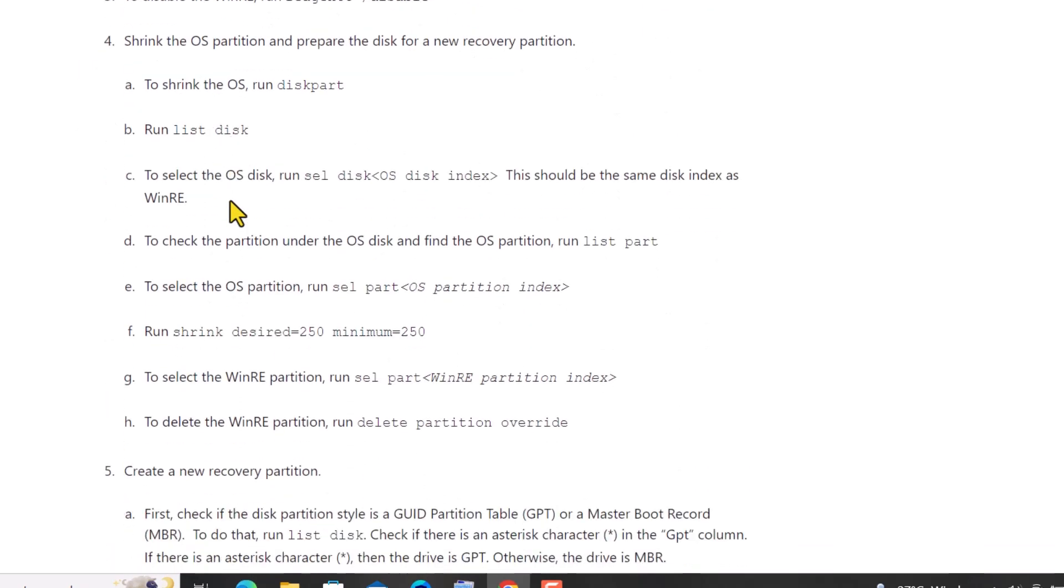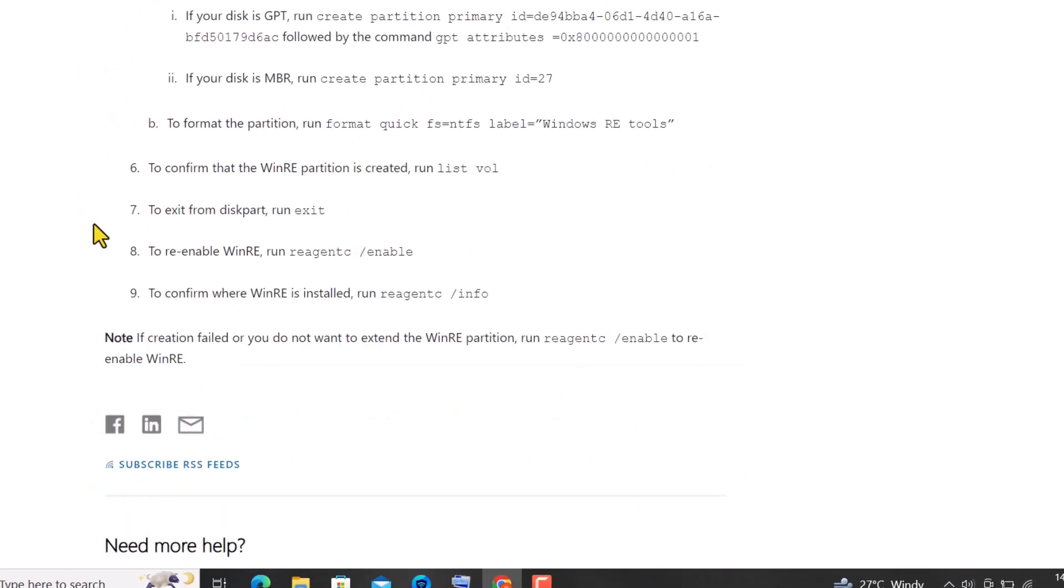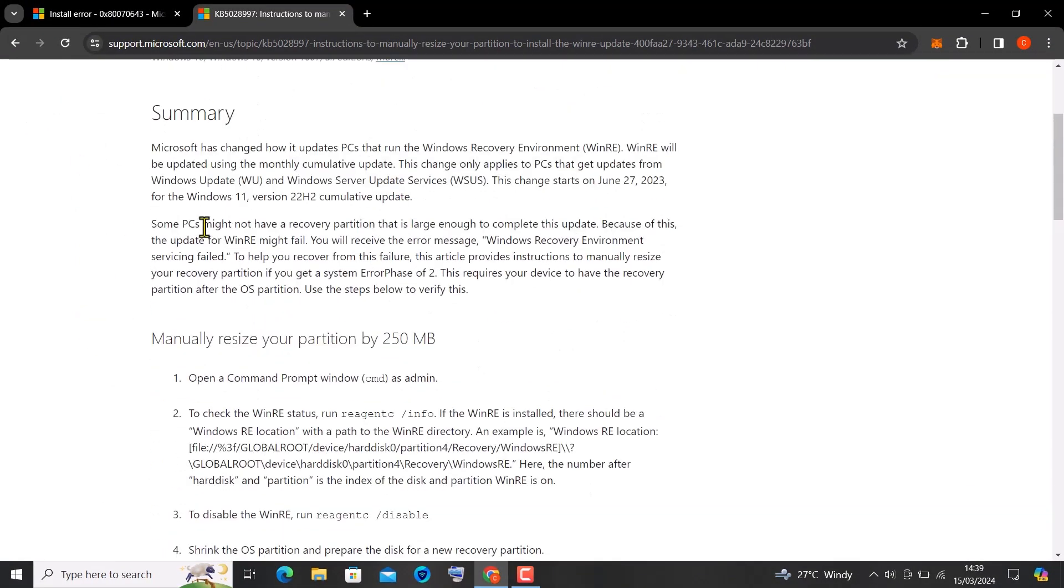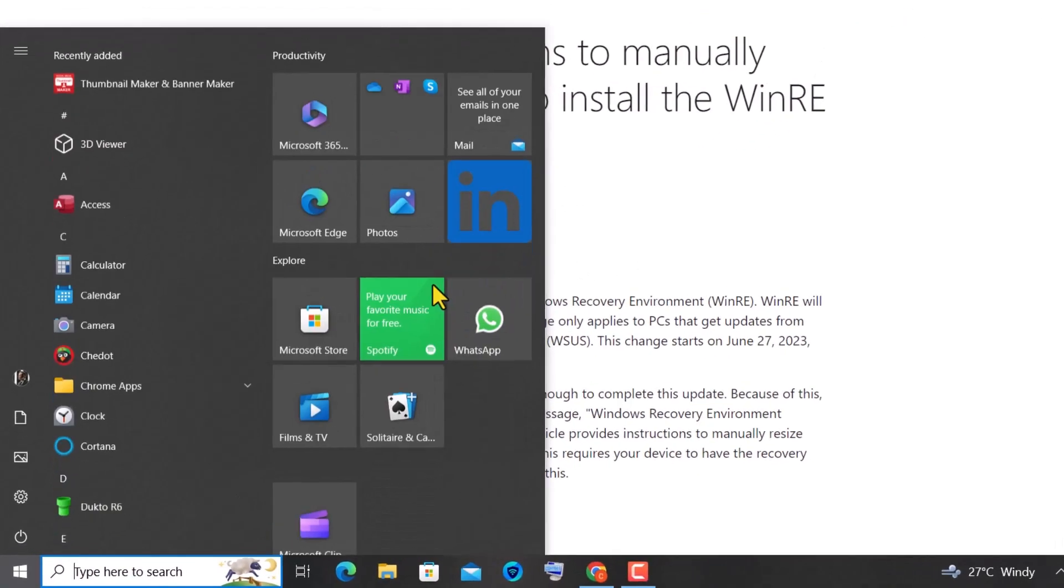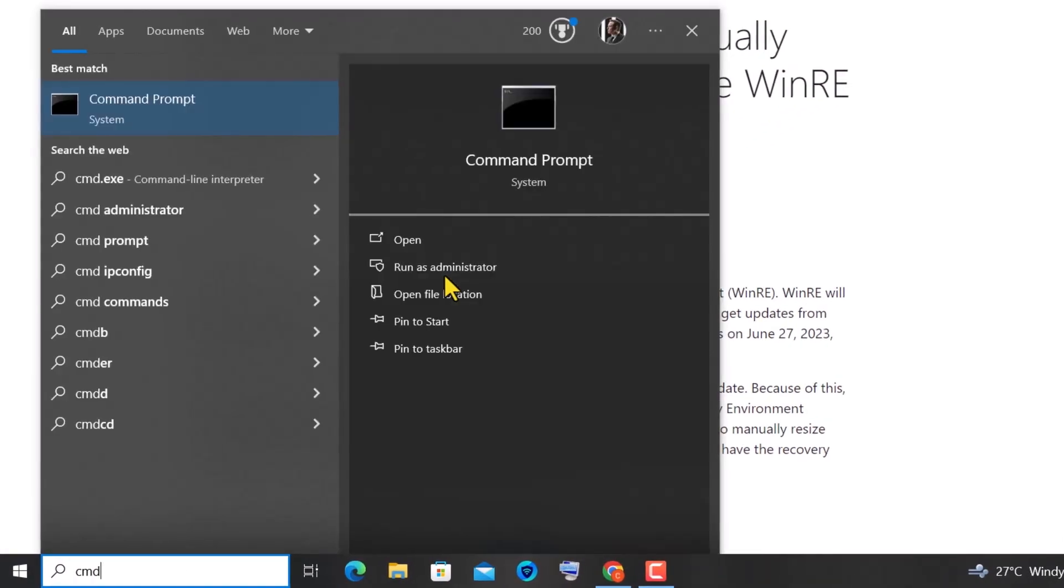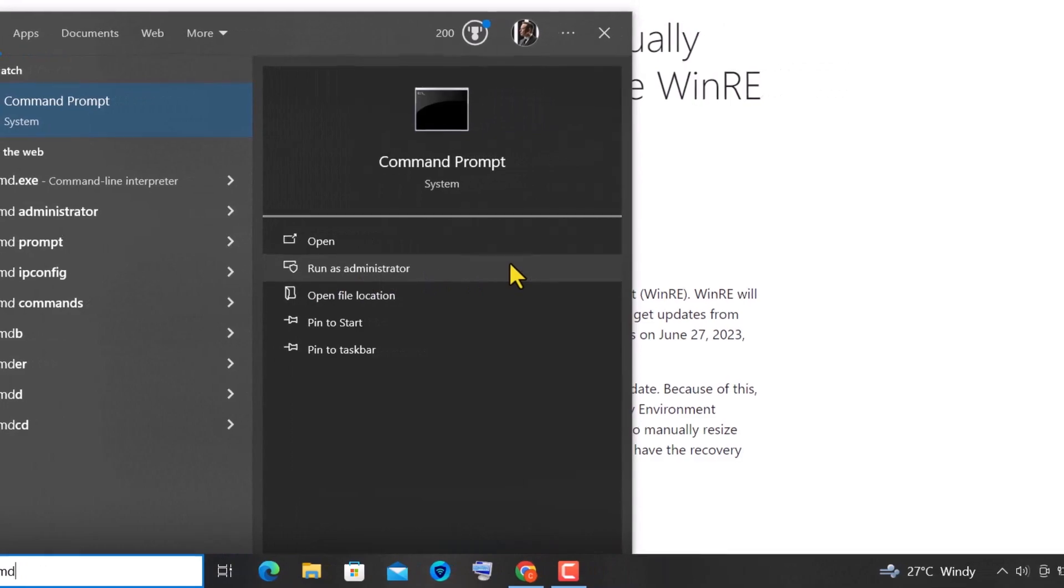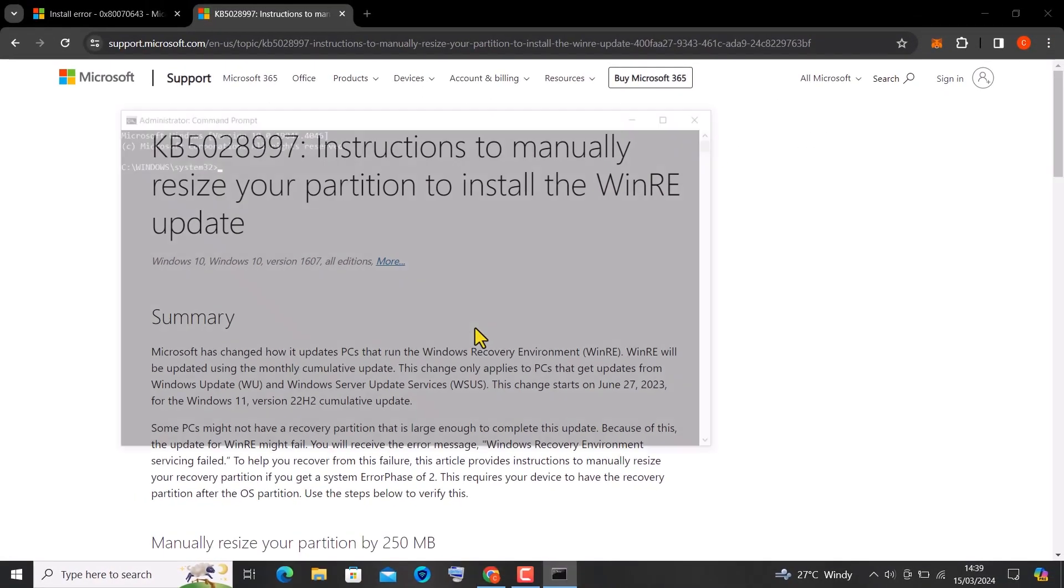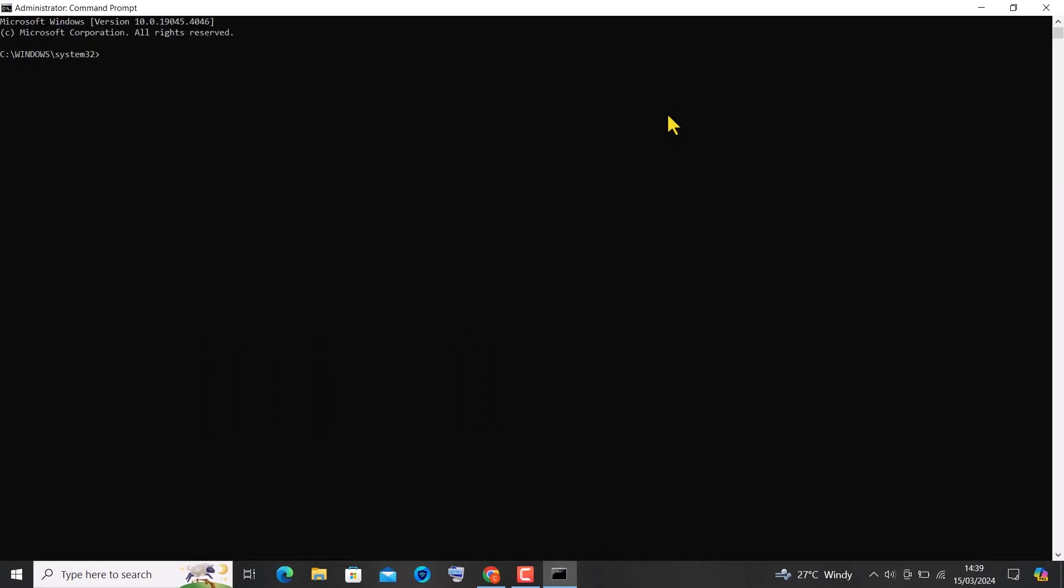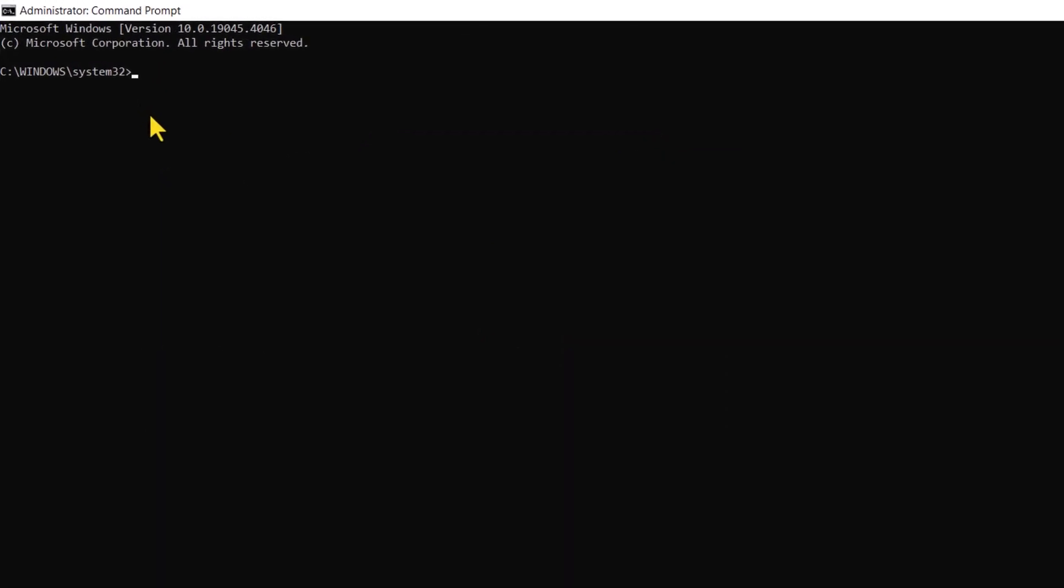You will need to manually resize your partition by 250MB using Command Prompt as an administrator. The link to this page is in the description below. Type CMD on the search bar to open Command Prompt and ensure you run it as an administrator. Input the command step-by-step as shown. It guides on how to manually resize your recovery partition.